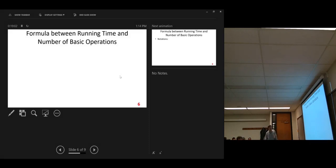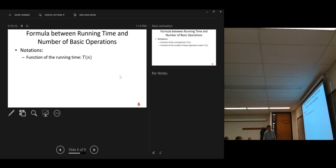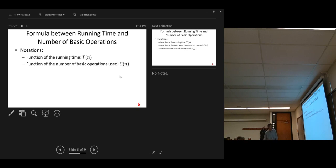Now, we look at the formula between running time and number of basic operations. Let's use some notations here. The function of the running time — let's use t as the function of the running time. Another function is the number of basic operations used: c of n, where we count the basic operations, c of n. So now we want to see what's the relationship between these two functions.